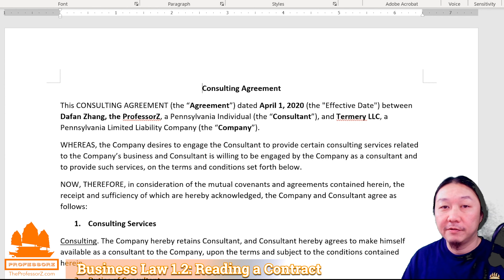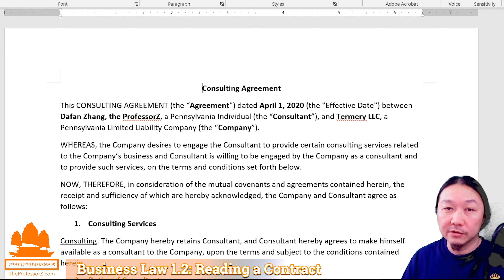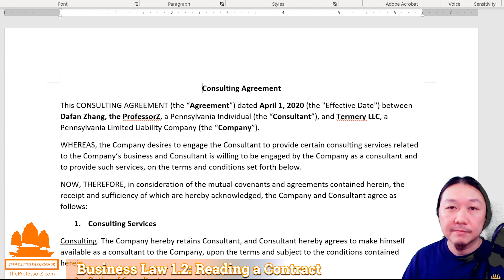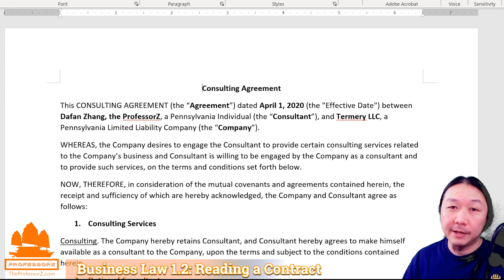In the last video, I talked about the concept of a legal contract. In this video, we'll actually look at a contract that I use for myself and see what's in a legal contract. I work as a consultant for small and mid-sized businesses, providing business and legal advice. For each of the companies I work with, I have a consultant agreement. I changed the name of the company for confidentiality reasons, but the contract is the one that I used.